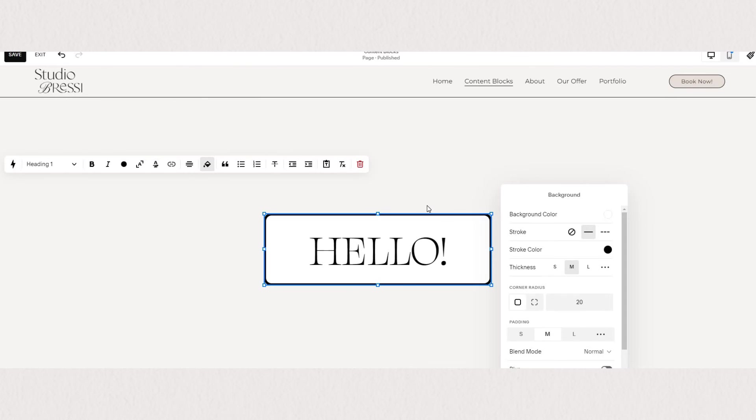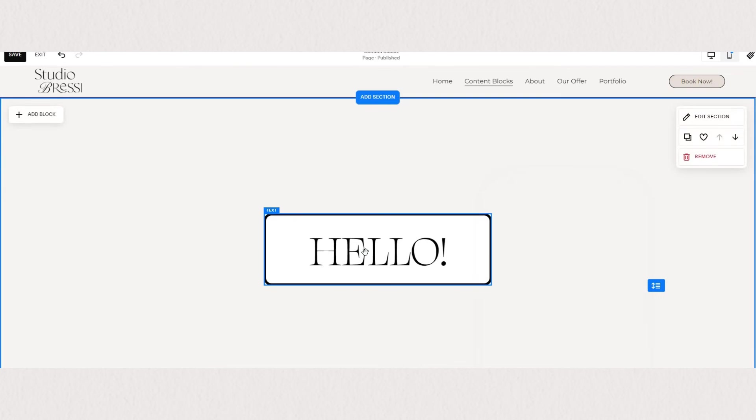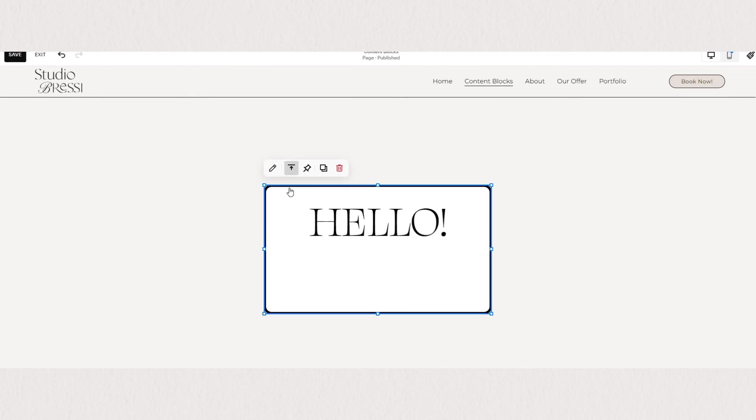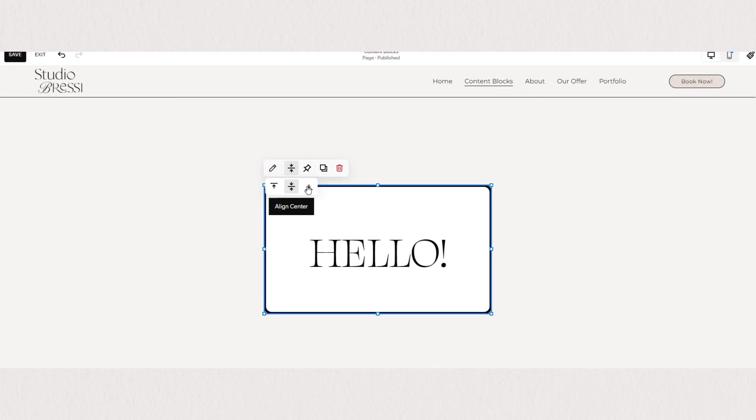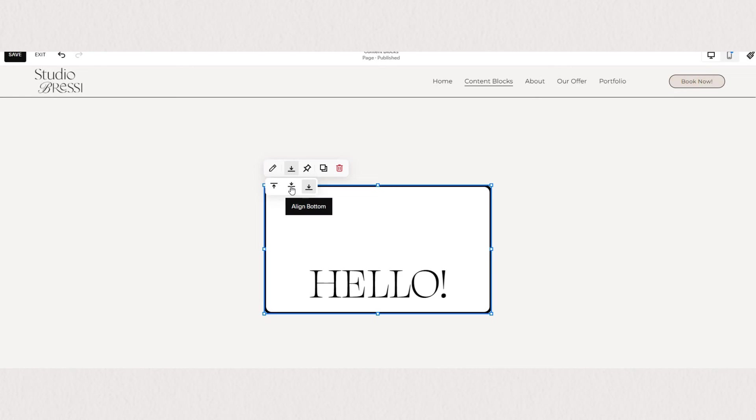Besides our horizontal alignment, we also have vertical alignment. So when you hover over your text box, you will see align vertically, a little arrow where you can choose your alignment.